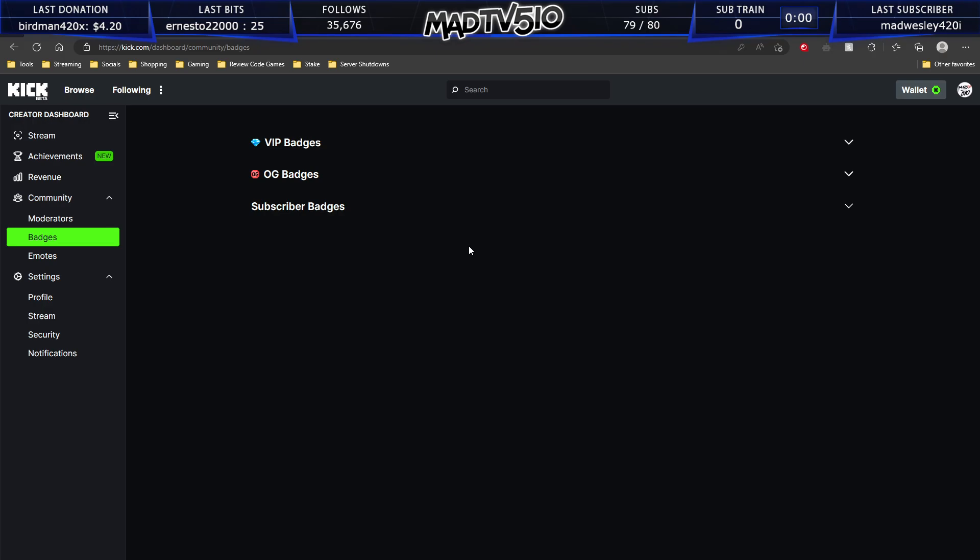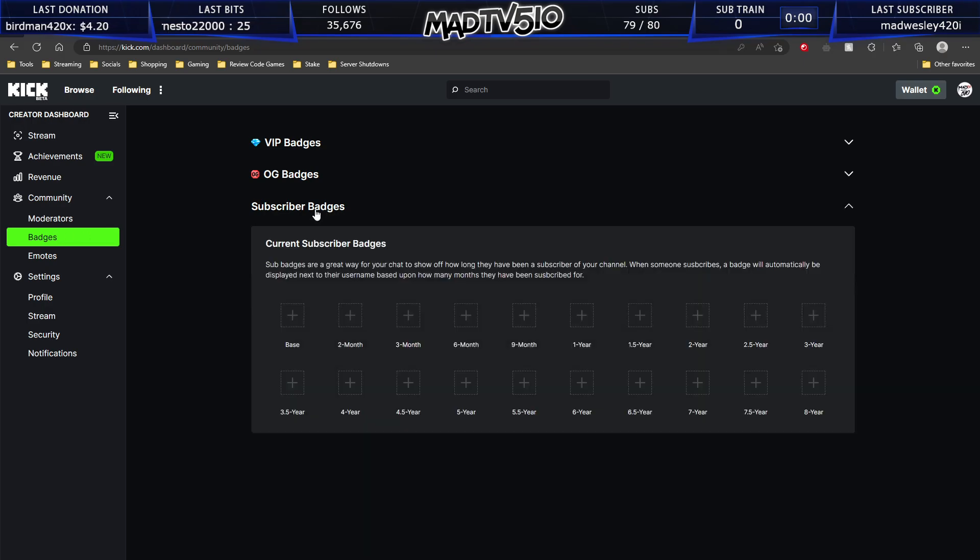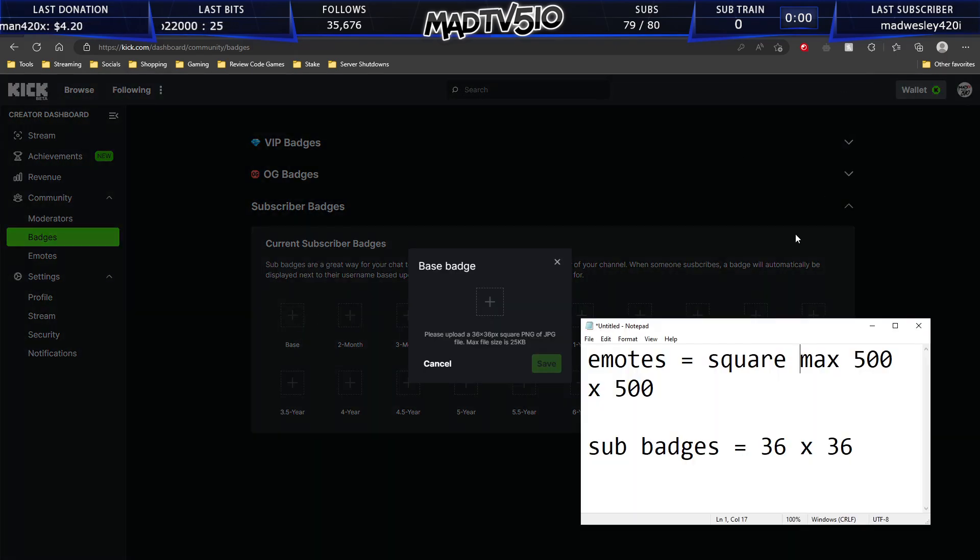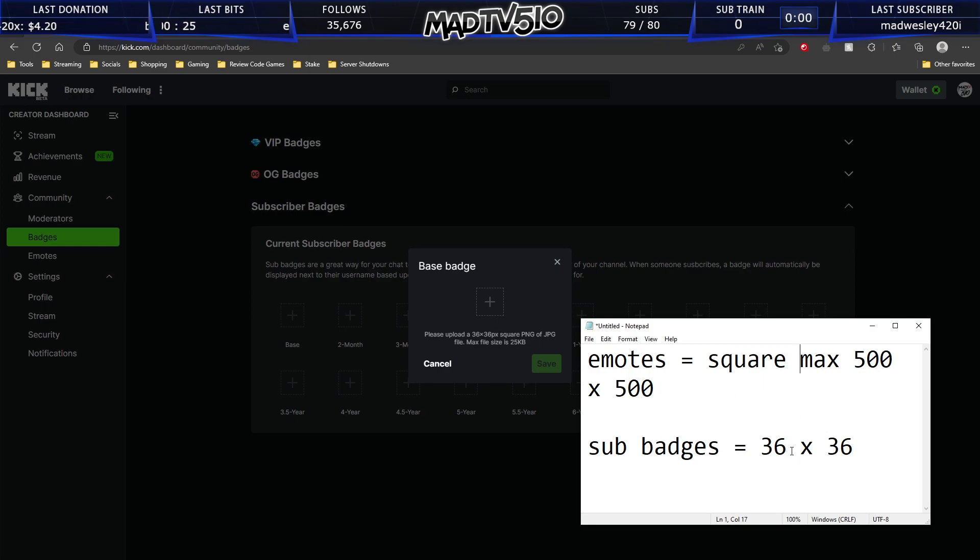For badges, the subscriber badges, you go to badges, you go to subscriber badges and you click on base. And for these 36 by 36, this is specific. It has to be 36 by 36 pixels.